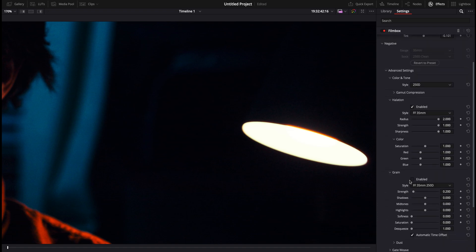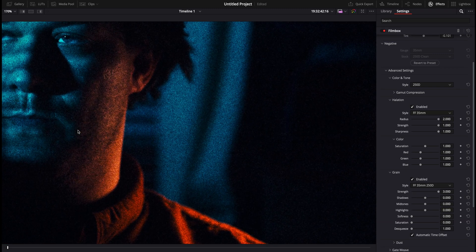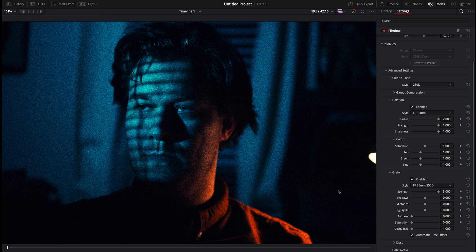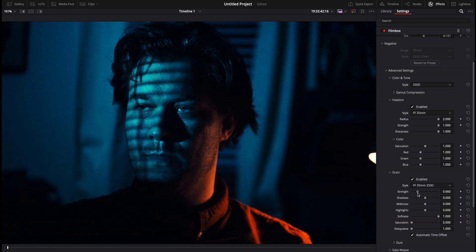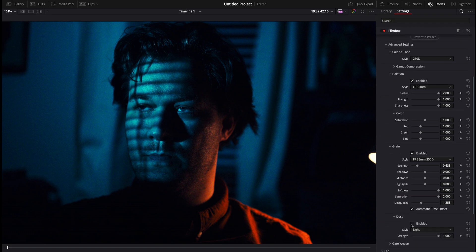Next is the grain. When we put the grain on, we can strengthen it up, zoom out on the image and you can see the grain right here. The grain is pretty accurate — I think it's actually from a film scan. You can soften up the grain, change the strength to something more minimal, change the saturation of the grain itself, or de-squeeze it for anamorphic. Then we have dust — you can change it from very light, light, typical, heavy, to very heavy. I don't mess around with dust too much; it's a very specific look.